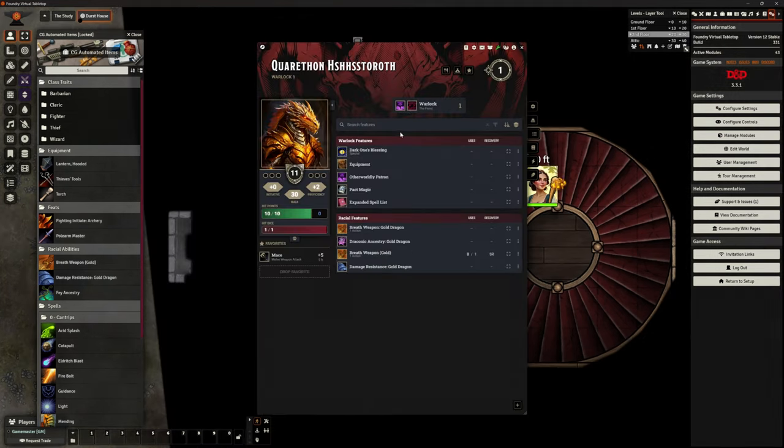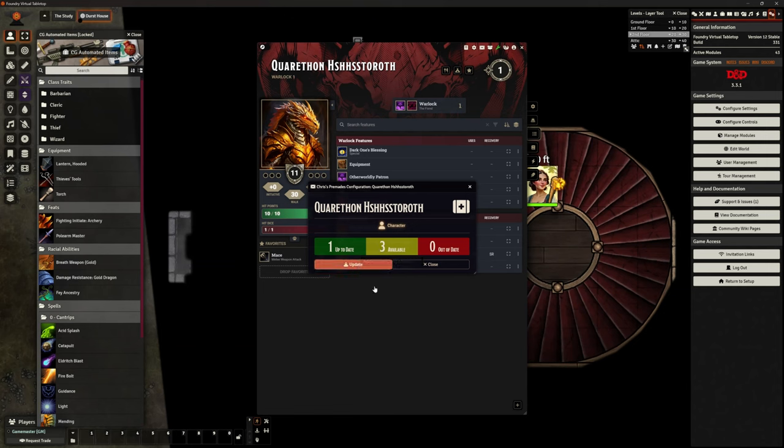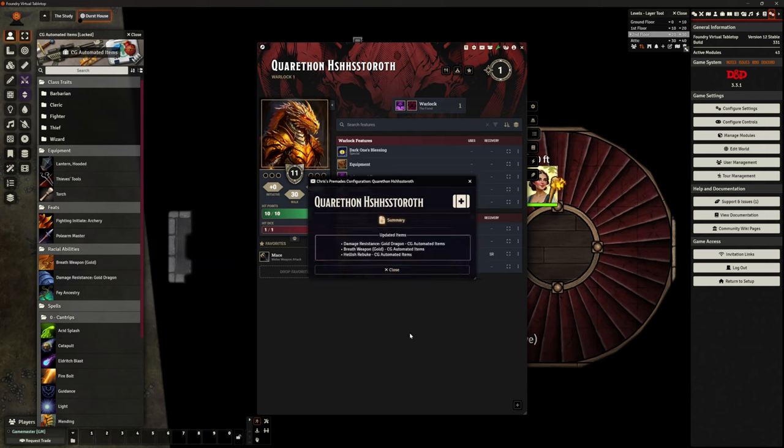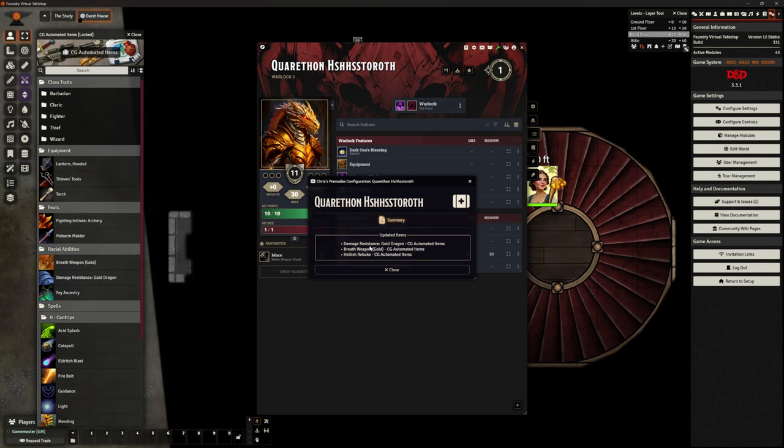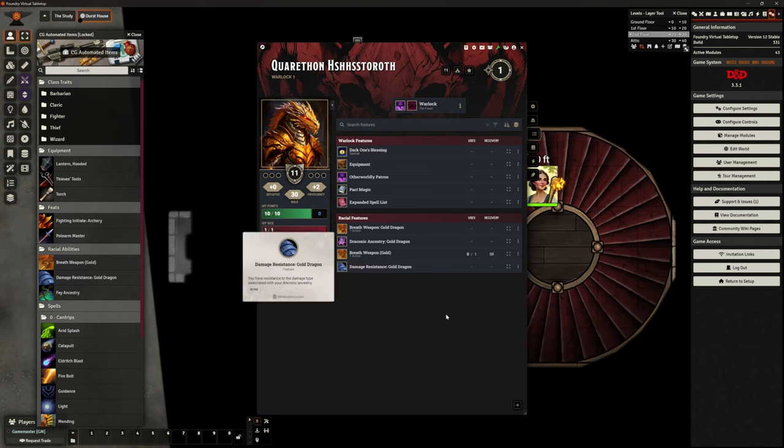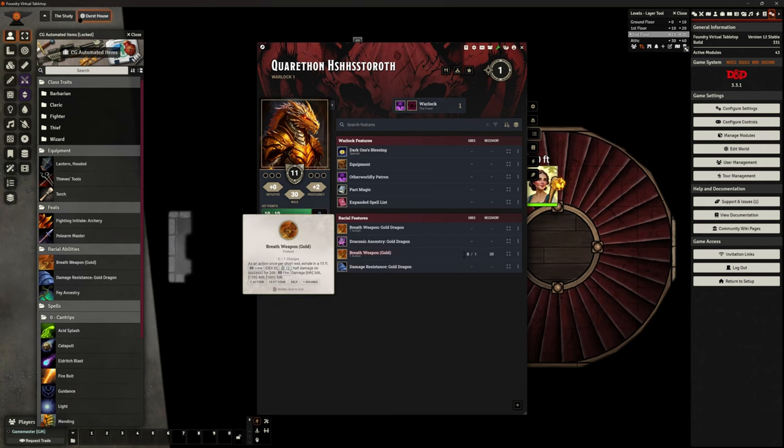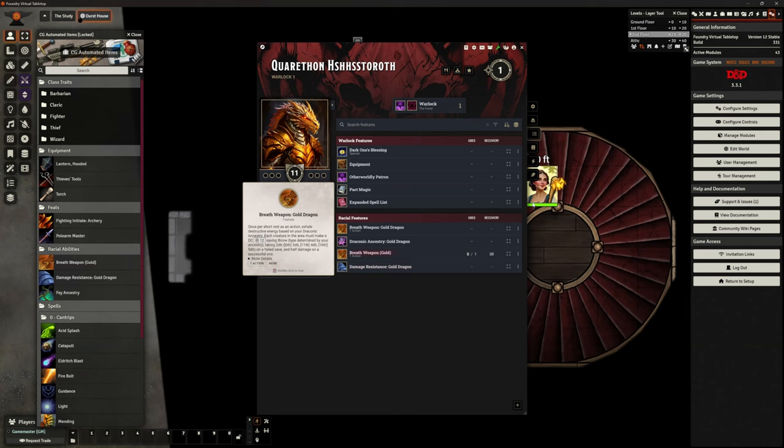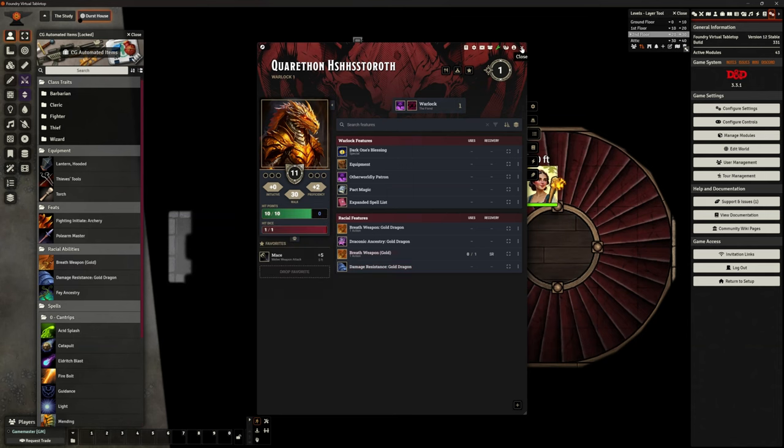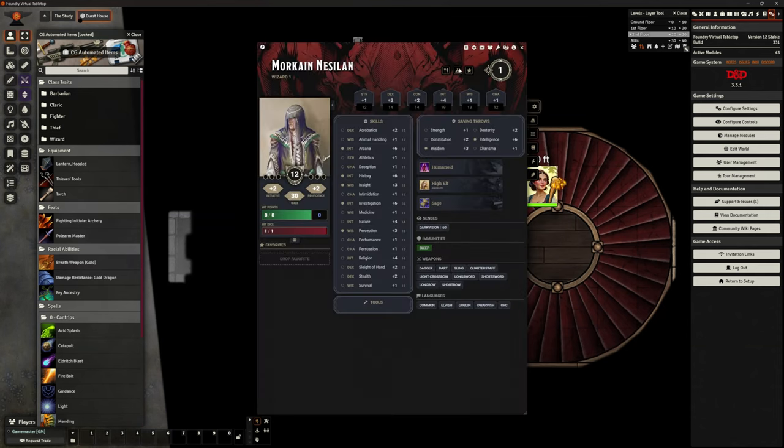Now I'm going to go to each character and I'm going to med kit them. So you can see this has got one Chris pre-made already. It's going to update three and it is defaulting to pull my versions from my compendium CG automated items. There comes that damage resistance, that breath weapon and hellish rebuke. Thank you very much. I will have them. And we know that they work because I've tested them. So there it is in there, the working version.